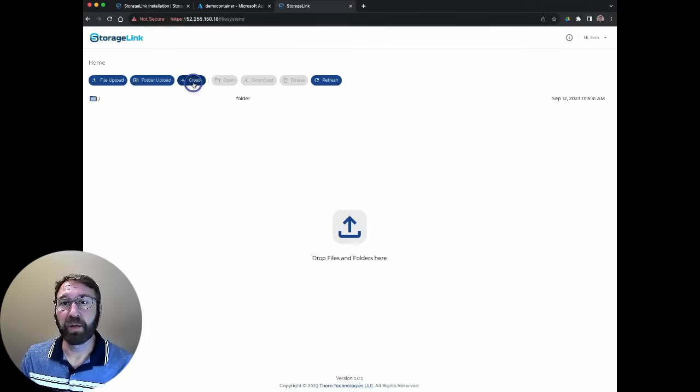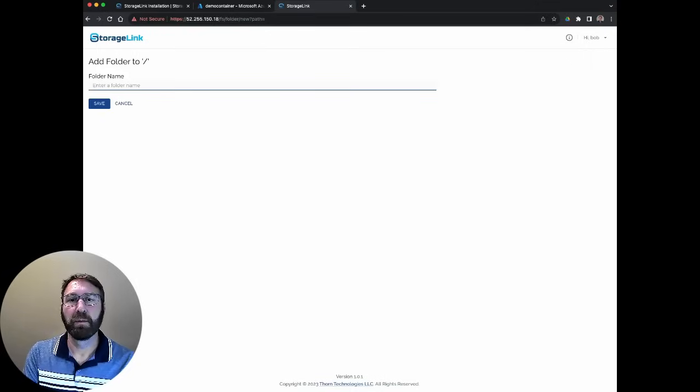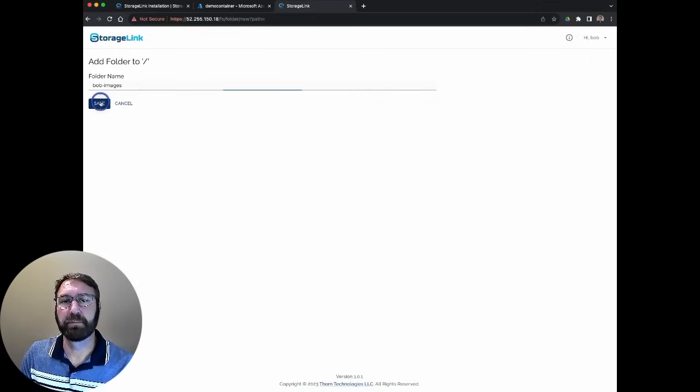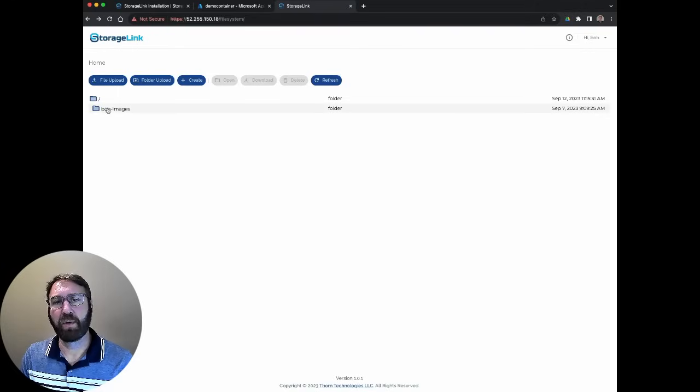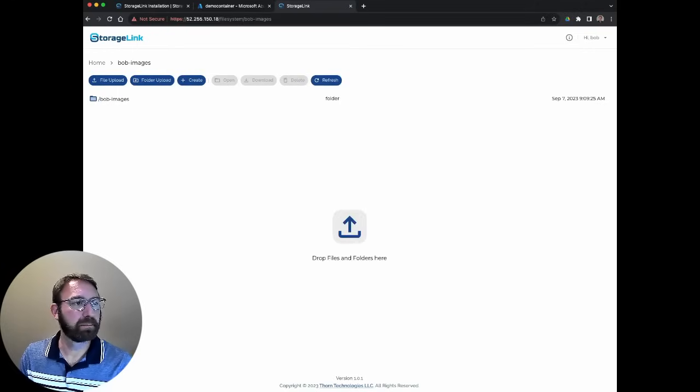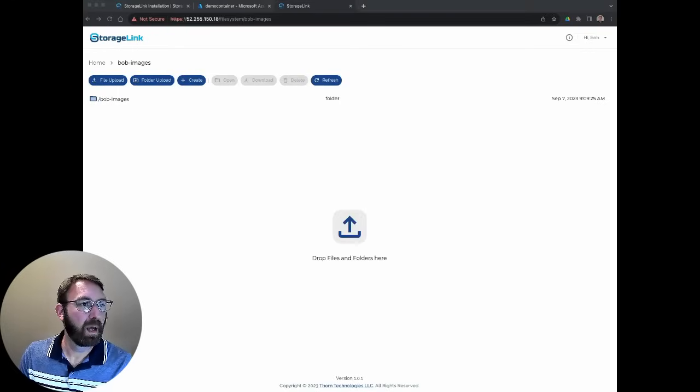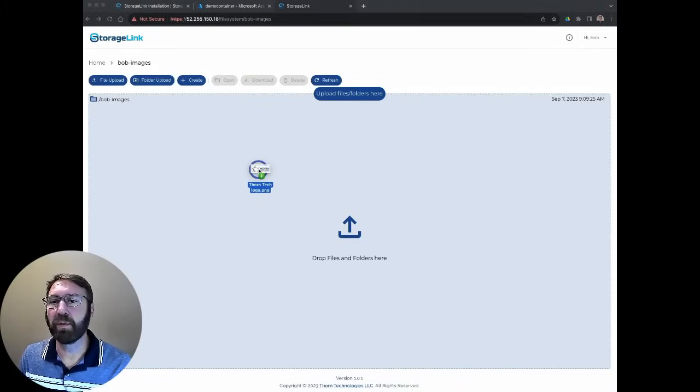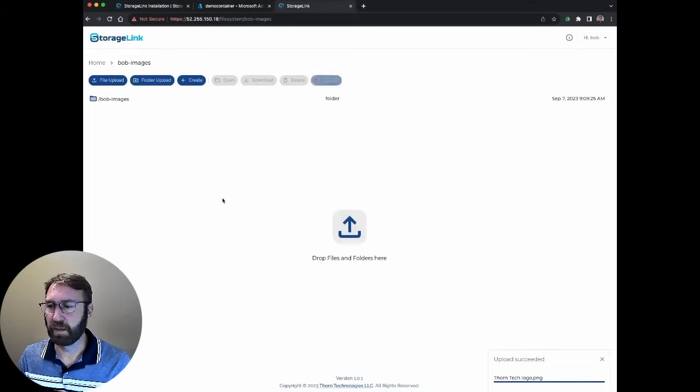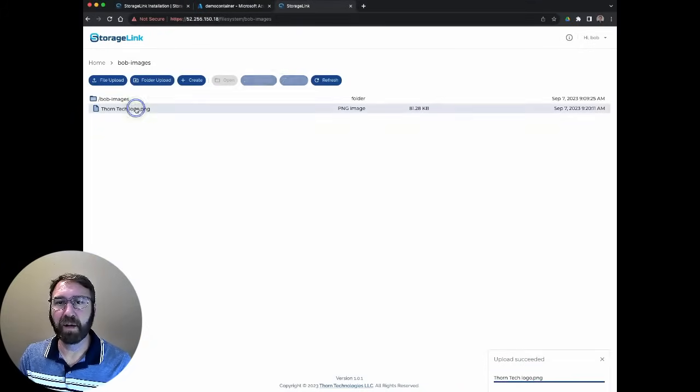We can create a directory. Let's call it Bob's images. If I want to upload a file to that, I simply need to drag and drop something here. Let's upload an image. You can see here, upload succeeded, and the file is listed there.